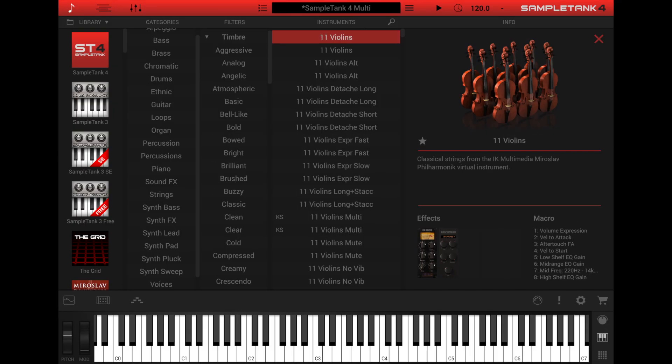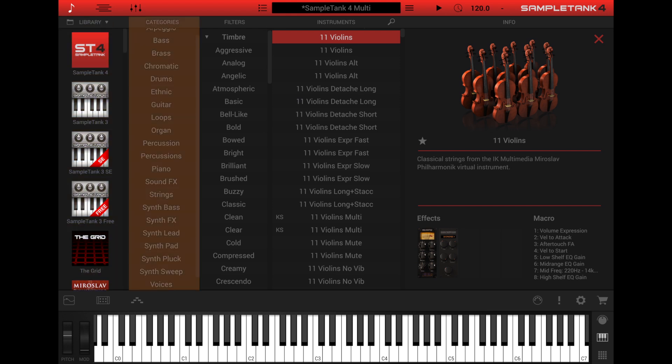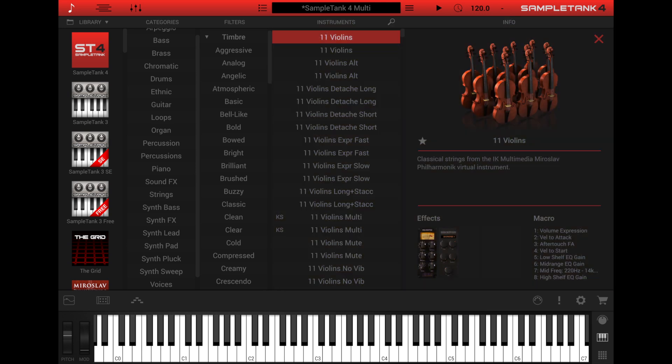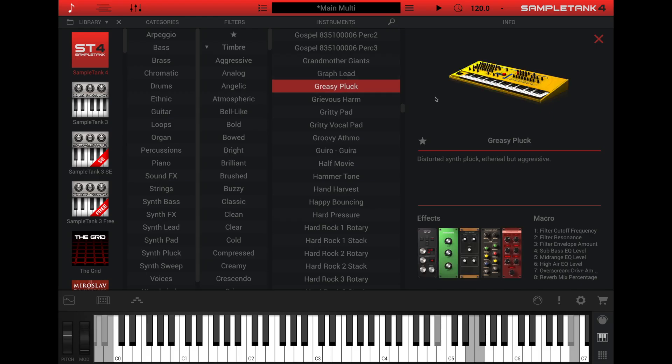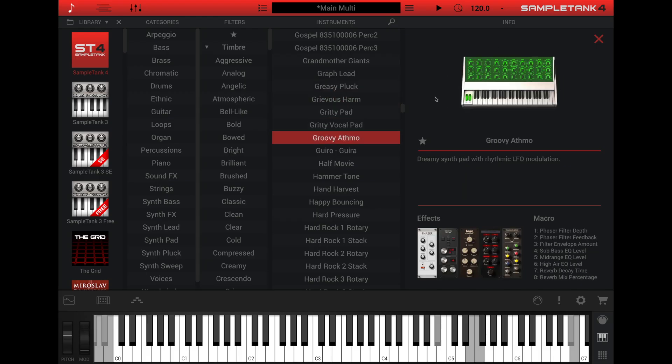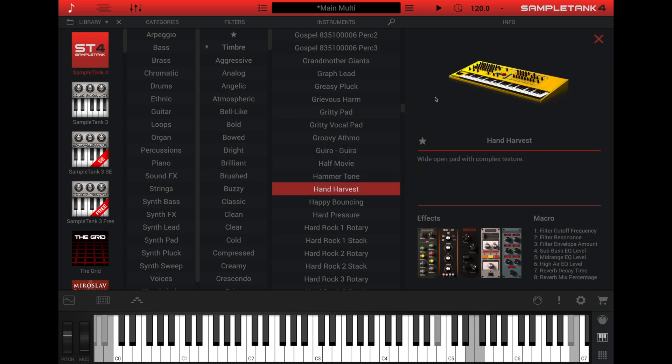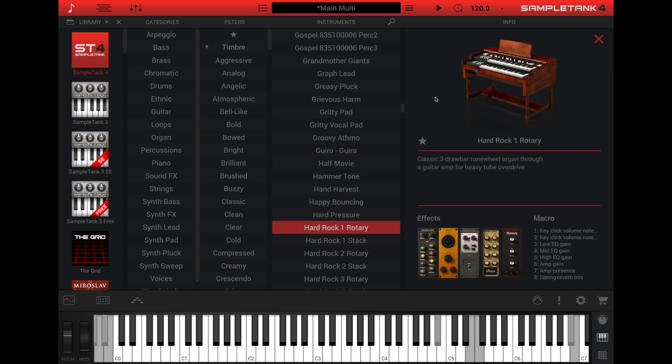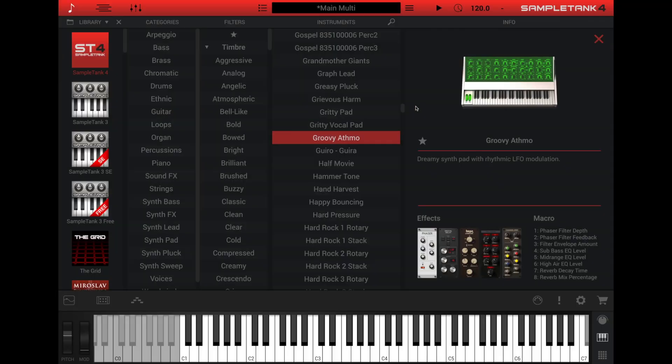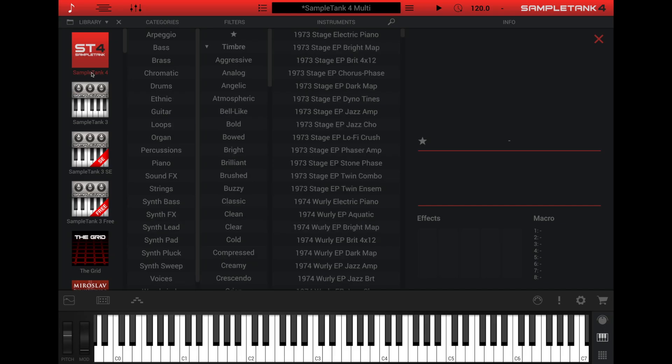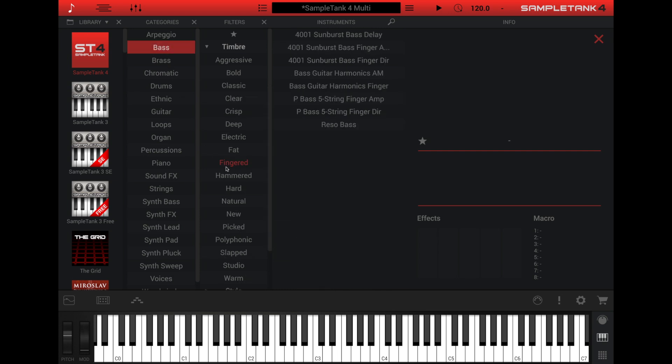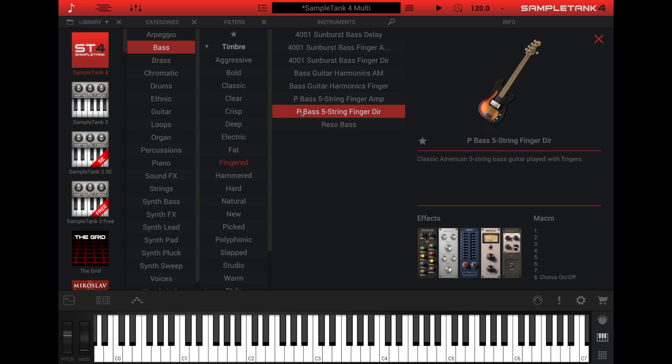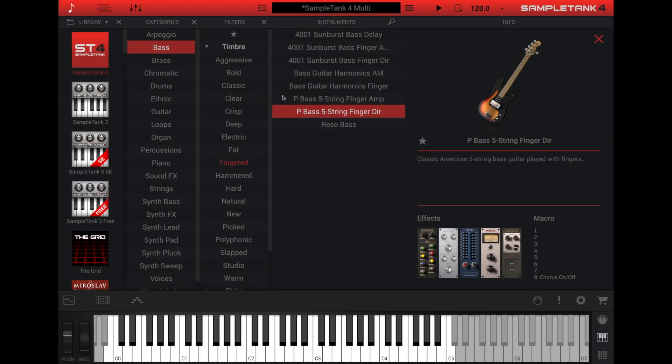The instrument browser has five columns: library, categories, filters, instruments, and info. The instruments column in the center is the most important. The instruments column is your master list of instruments. Double-click an instrument name in this list to load the instrument into the current part. This list can be filtered by the three columns on the left. Selecting items from these columns reduces the number of instruments that are displayed to help you zero in on exactly the instrument you're looking for.